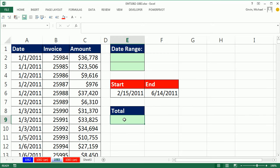In this video, we want to get a total from the Amount column given a start and end date, so we can use the SUMIFS for this.